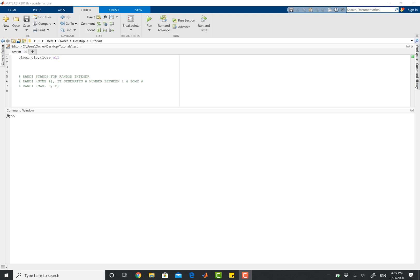So if you recall from the previous video where we discussed the rand function, randi is pretty much the bigger brother to rand, and it stands for random integer.